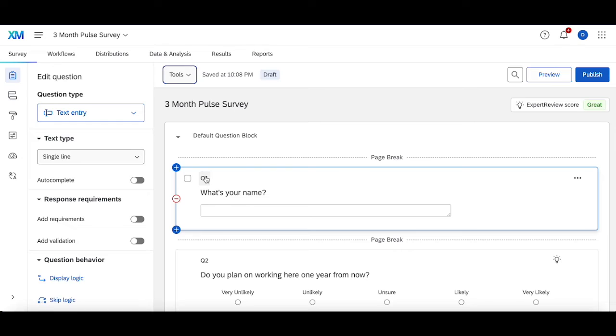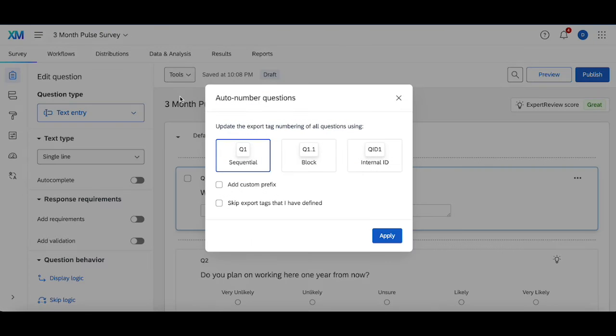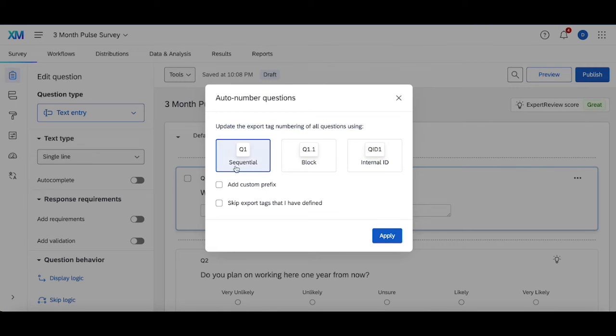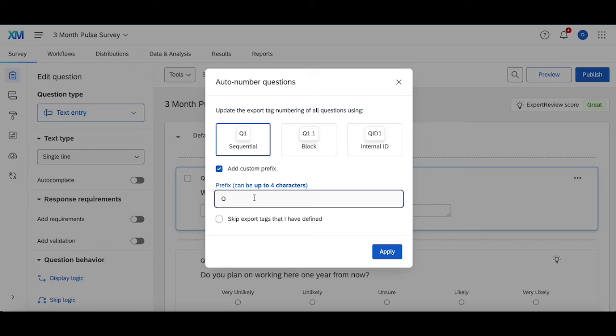Once again, to recap the way in which you auto number questions: go to Tools up here, auto number questions, choose a type of auto number you want, either for the block or sequential. You can add a custom prefix, say you do question here, or say num, and you hit apply and then it auto numbers things for you.